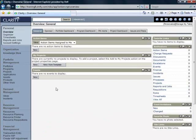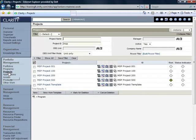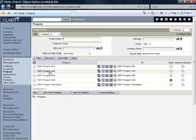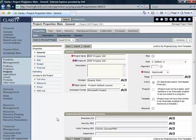Now I can go in to the Portfolio Management section of Clarity and click on the Projects link and find Project 100.